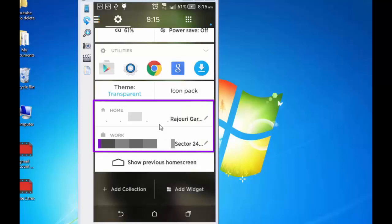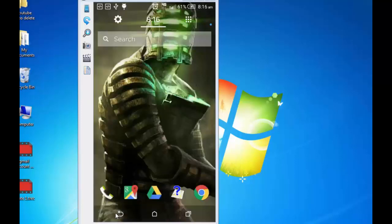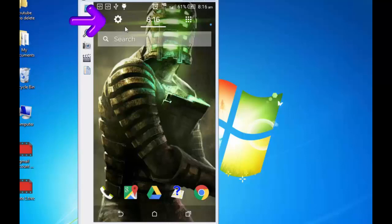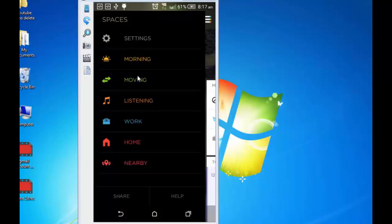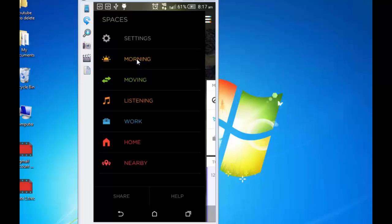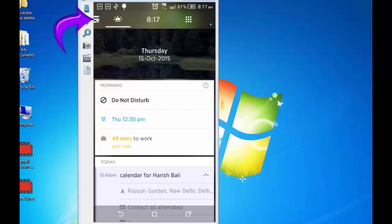My home and work address is already set. Go back. Last application that was opened was settings. So, this icon changed to settings. I tap on it. And back to that. Now, again tap on these three horizontal little lines. Let's explore about other options. Morning. Moving. Listening. Morning. We have already seen all this. Do not disturb. Time to traffic. News. Tap on this. Again. And let's explore moving.